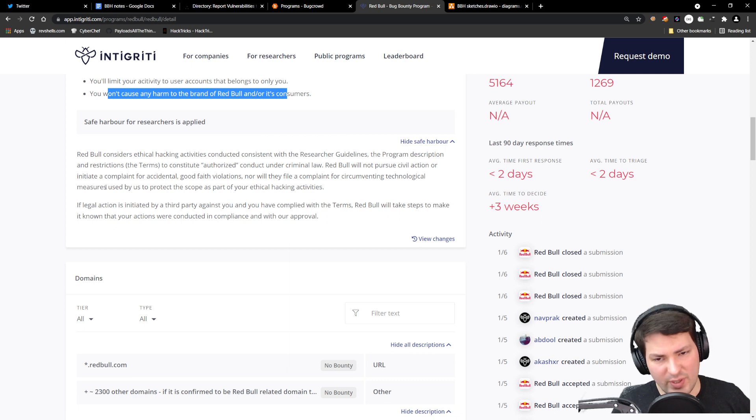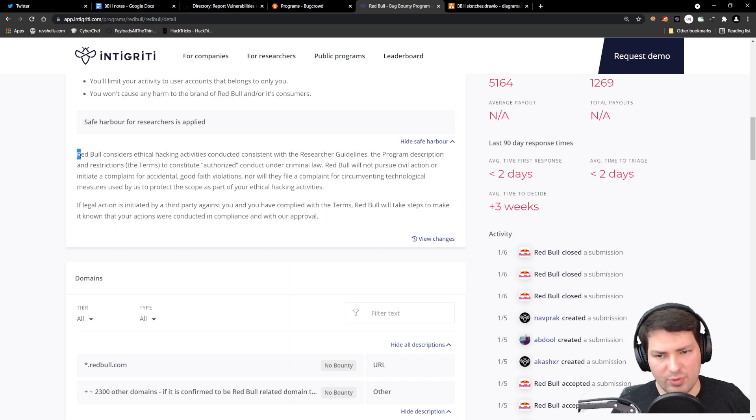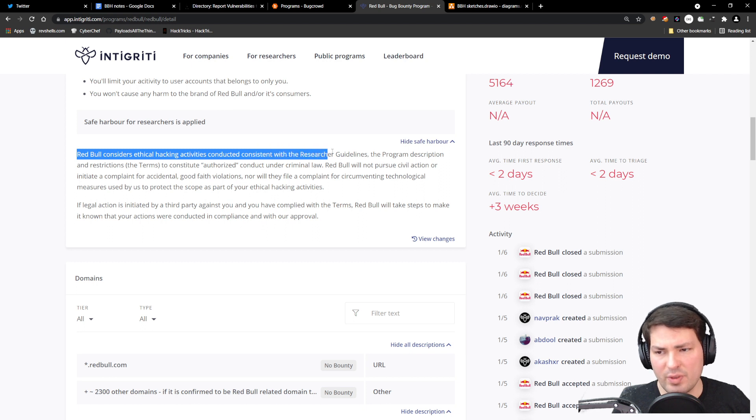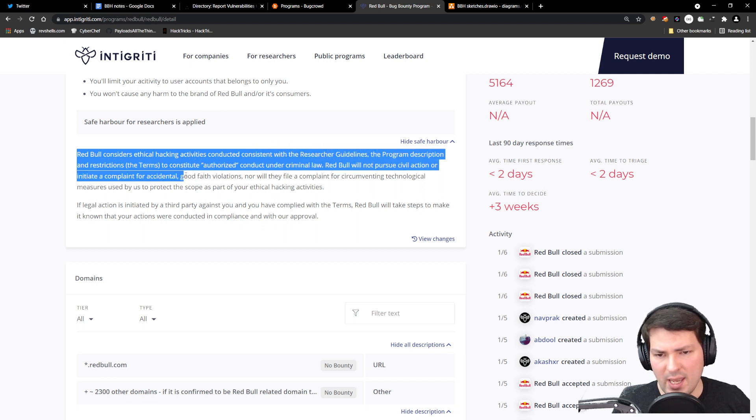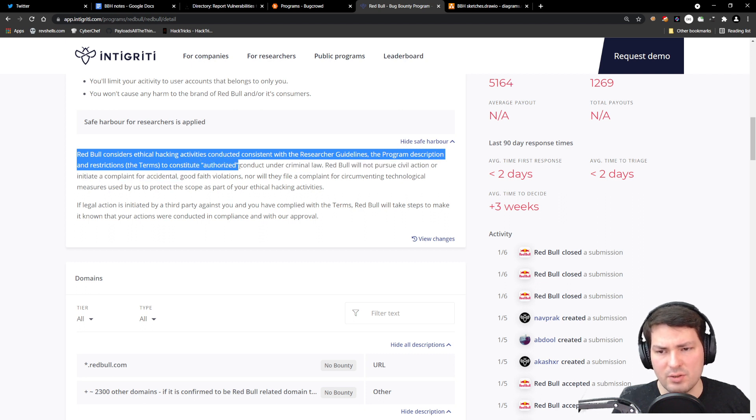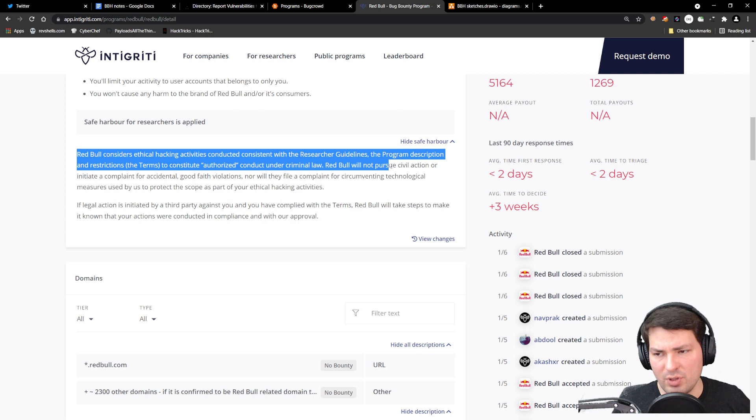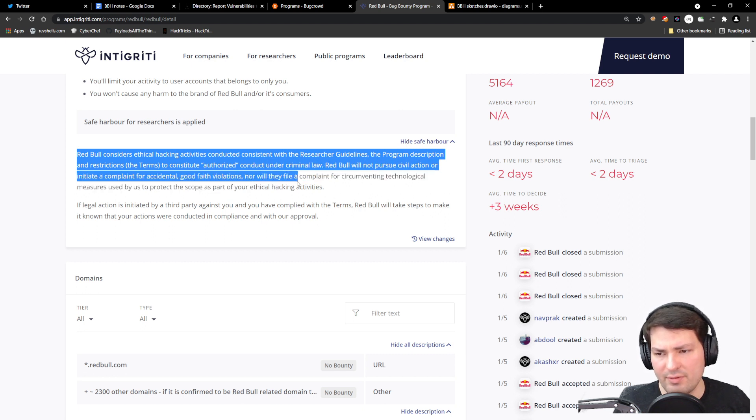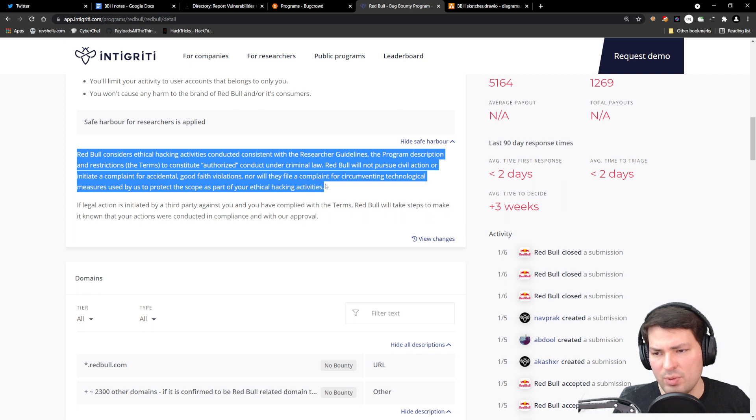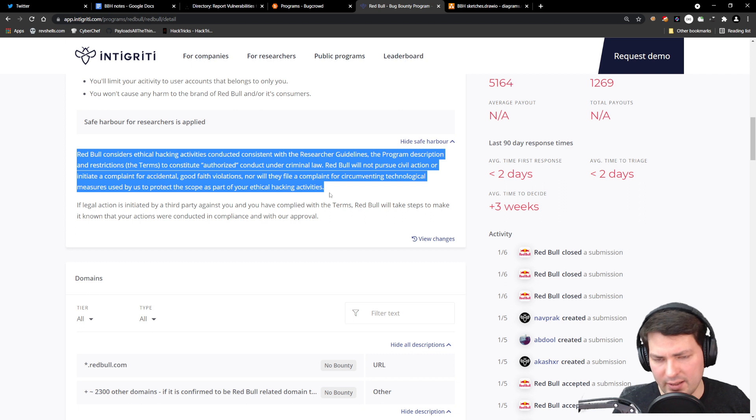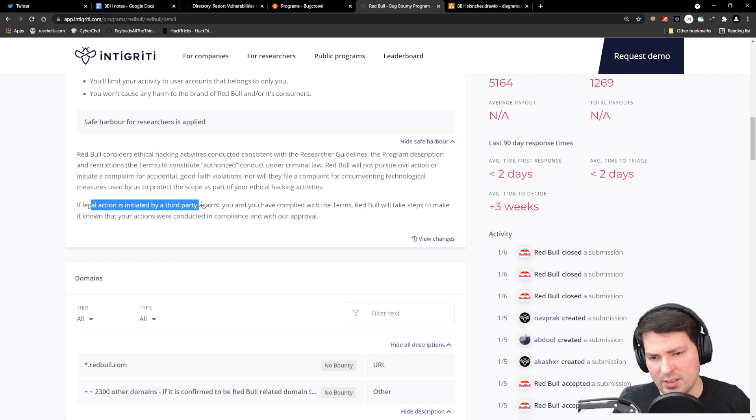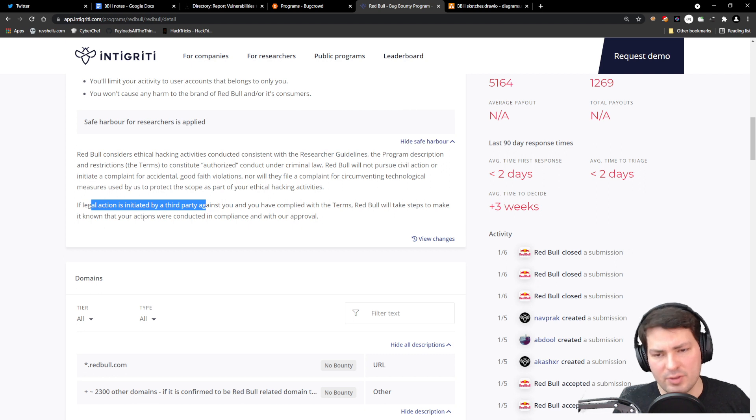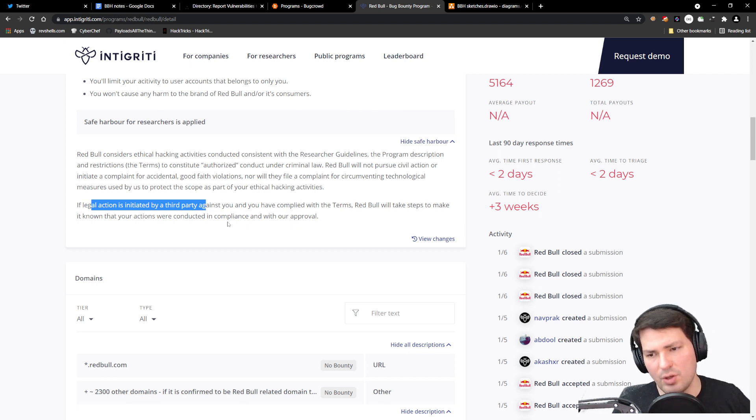If we stay within this boundary, Red Bull promises us that all ethical hacking activities conducted consistent with the researcher guidelines, program description, and restrictions constitute authorized conduct under criminal law. Red Bull will not pursue civil action or initiate a complaint for accidental good faith violations. If legal action is initiated, Red Bull will support you and make it known that it was in compliance with their approval.